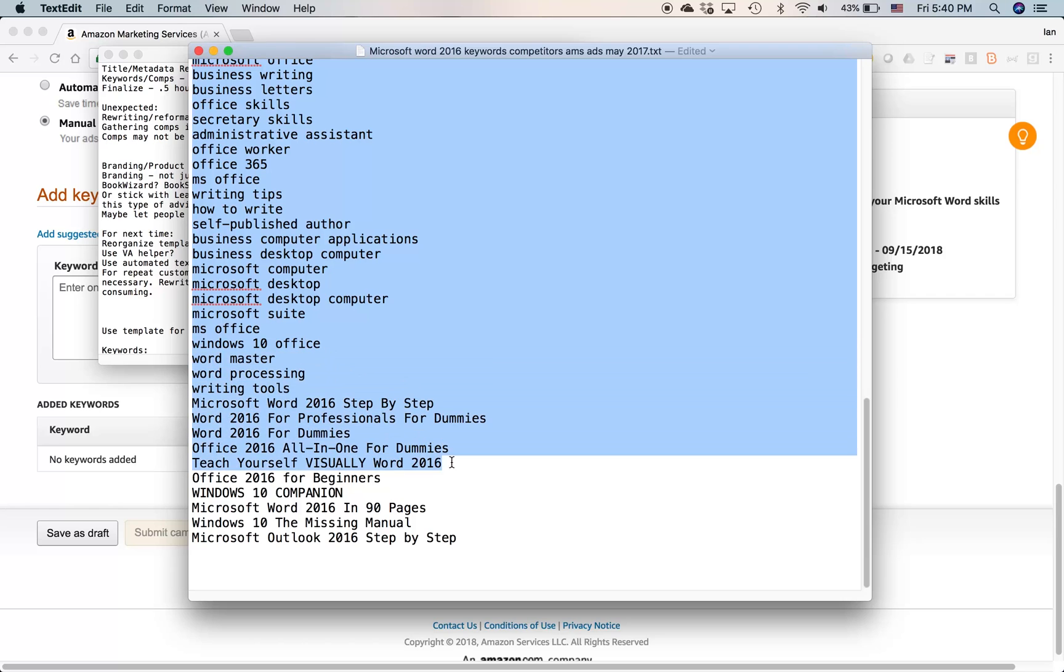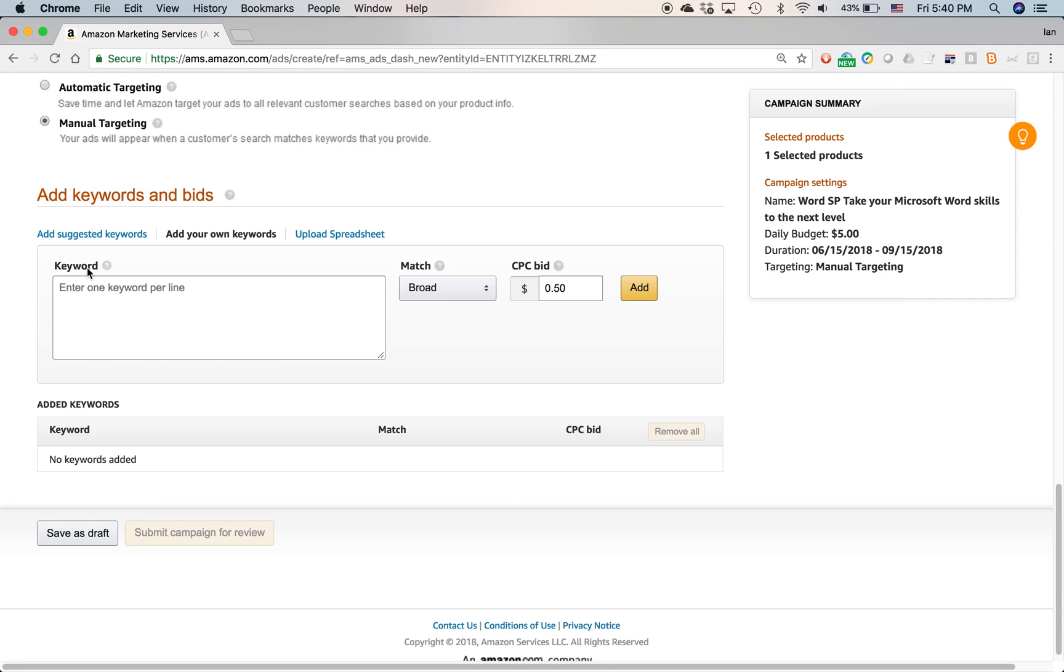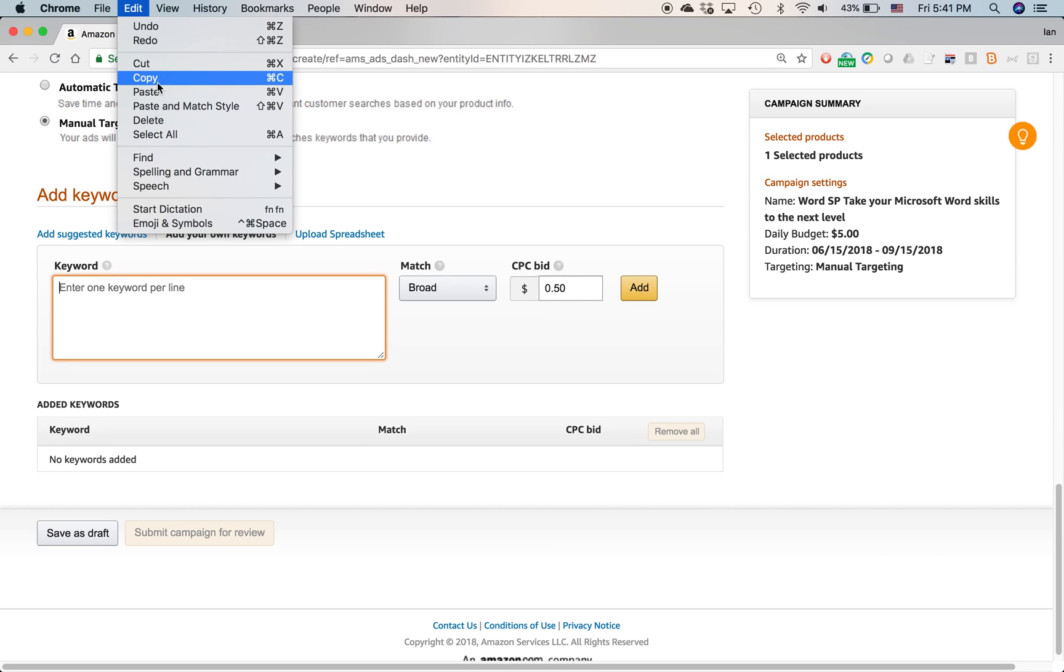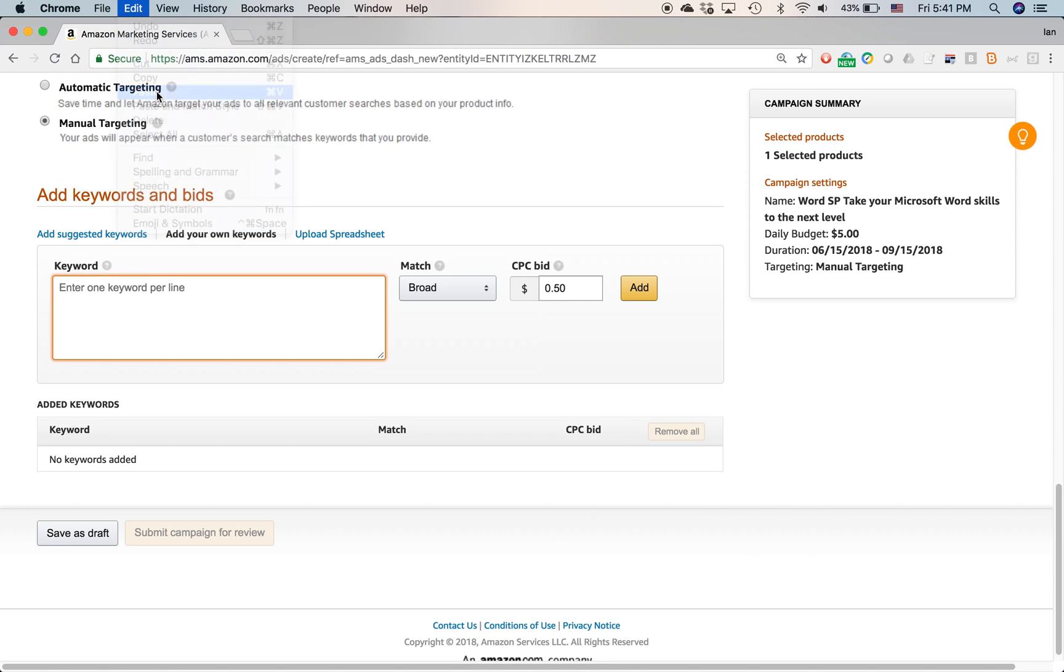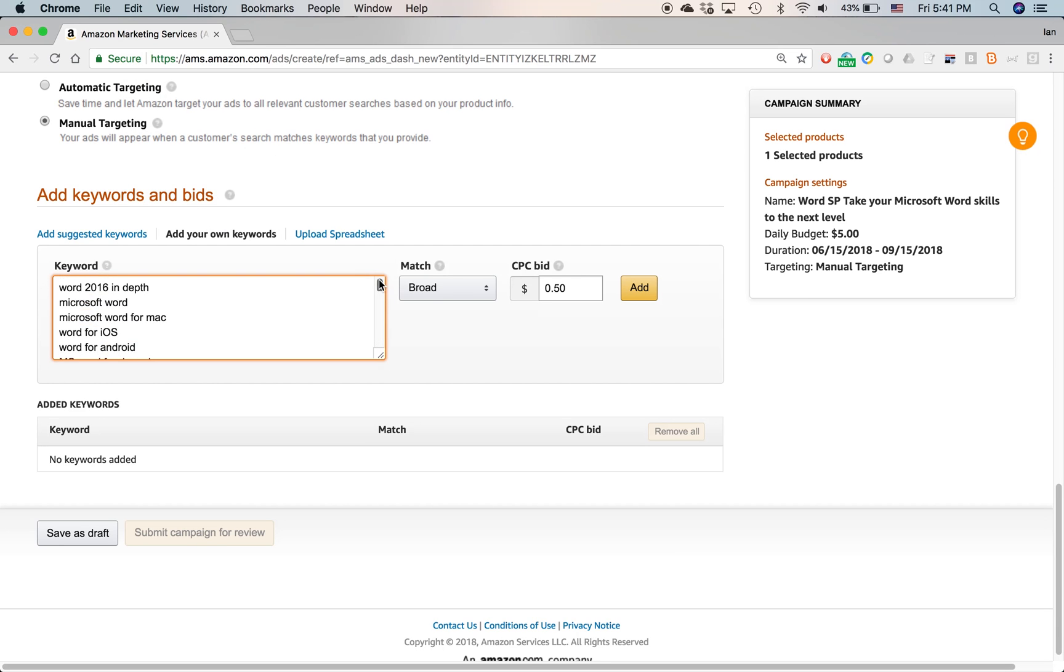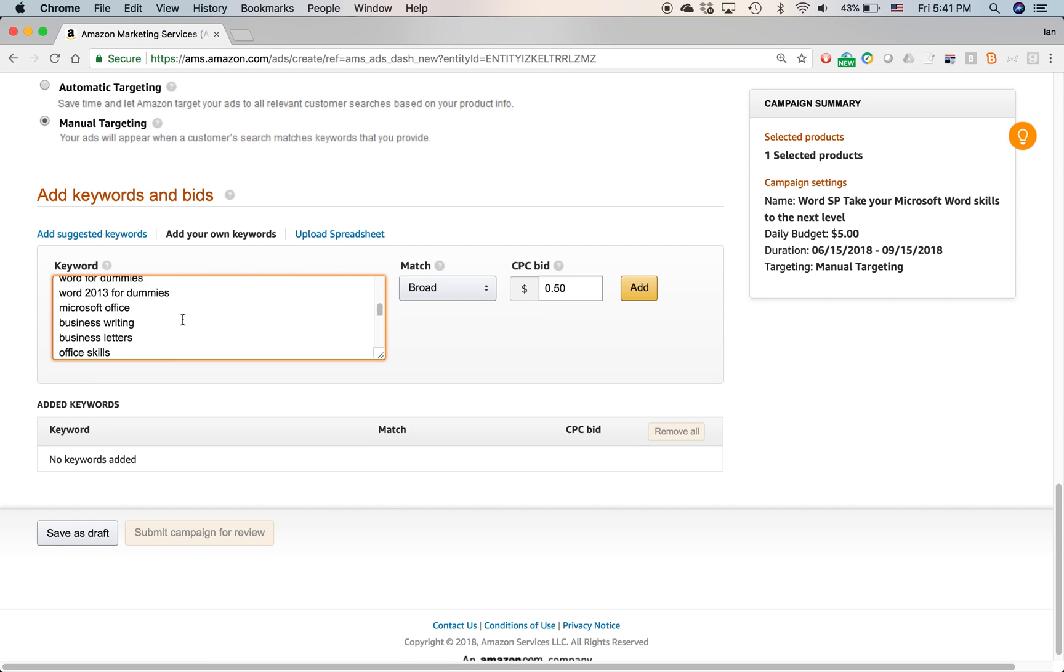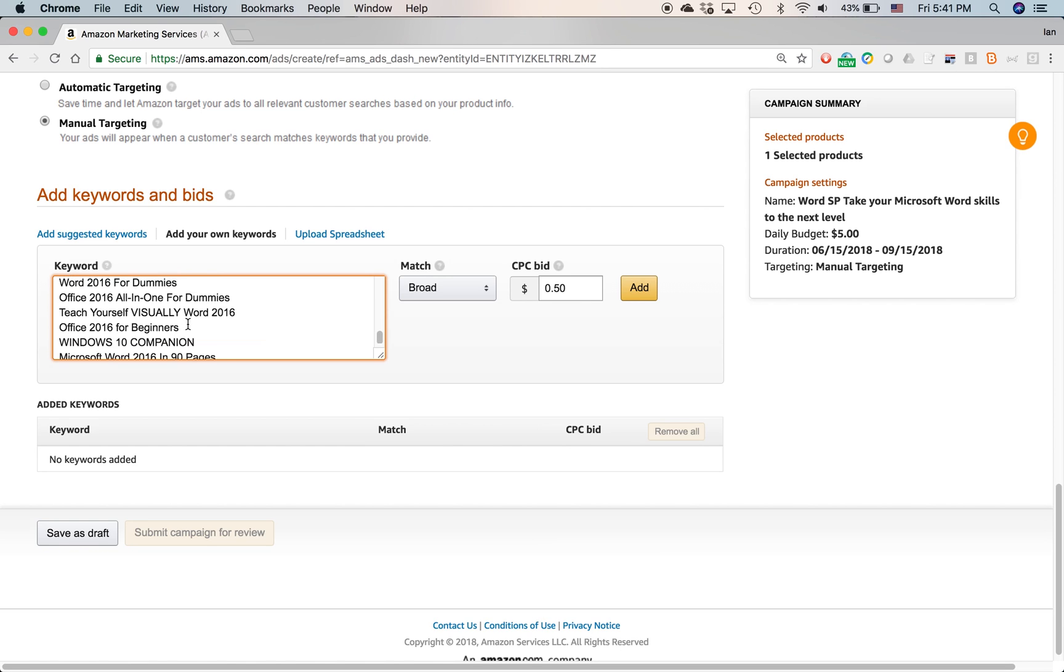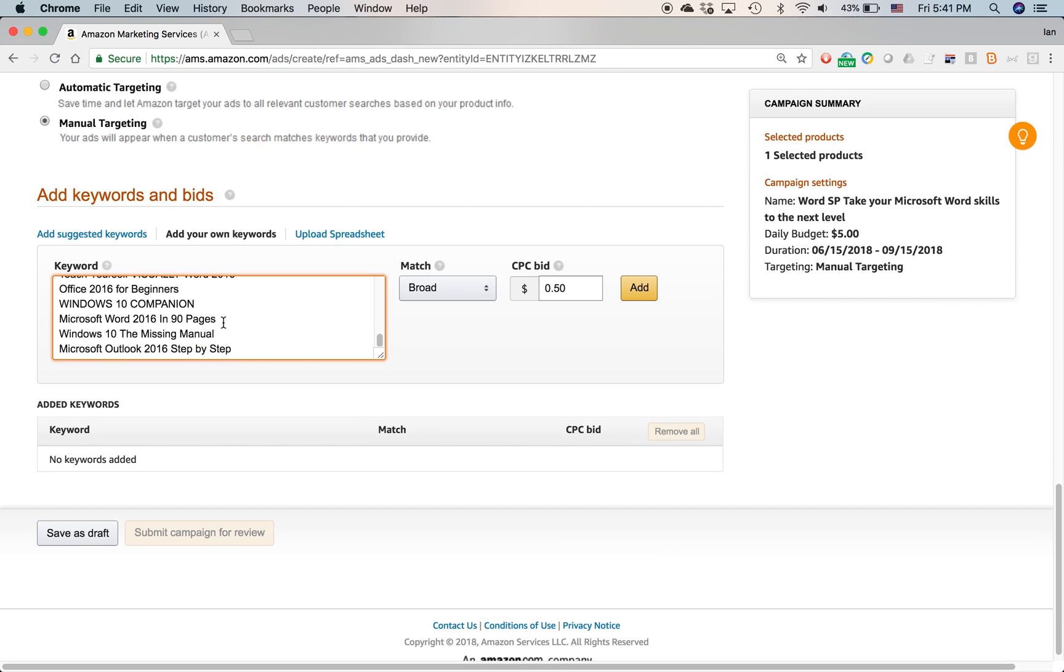You can copy and paste it from a text document or a Word document or a spreadsheet, put the cursor in here and then paste it in. So go to edit paste. So I just pasted all those keywords in there. I know these keywords are relevant. I've created them myself and it includes many of the same ones that Amazon suggested as well as some other ones, including for competing book titles.